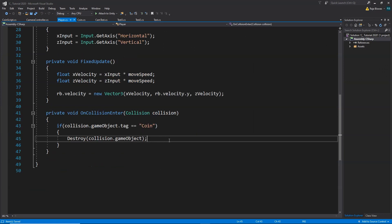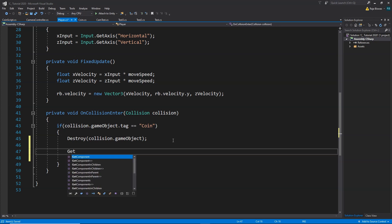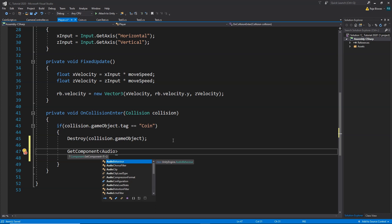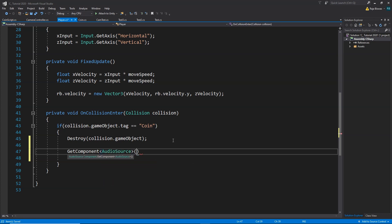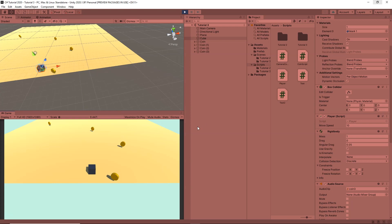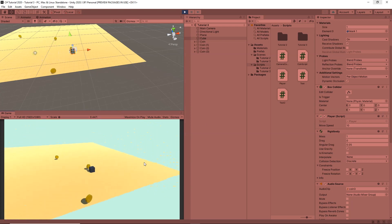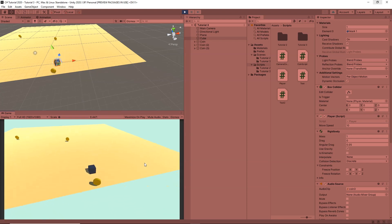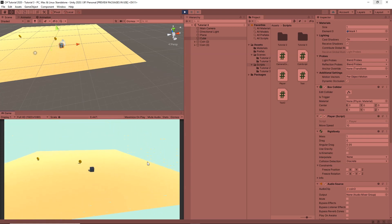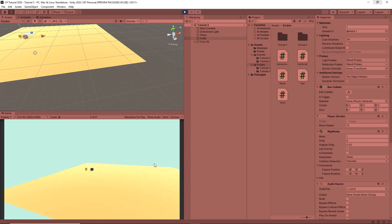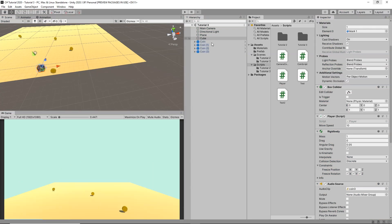Open the player controller script. Inside the OnCollisionEnter block, after destroying the coin, we write: GetComponent<AudioSource>().Play(). This plays the audio clip attached to our AudioSource whenever we collide with a coin. Testing in Unity, whenever we collide with a coin the audio plays and the coin is collected.